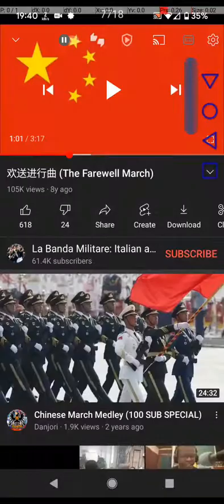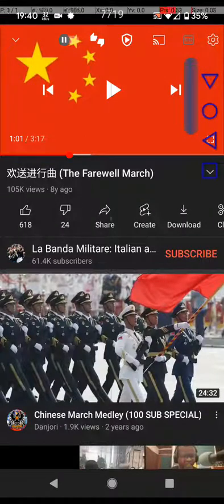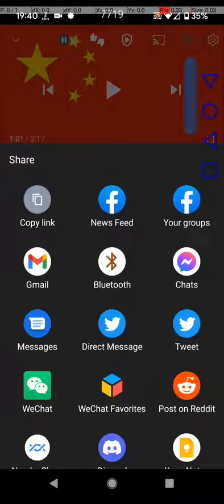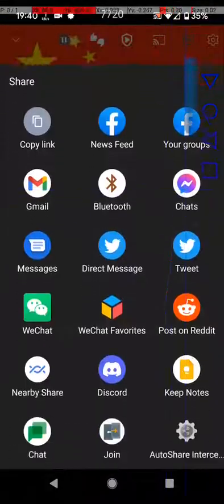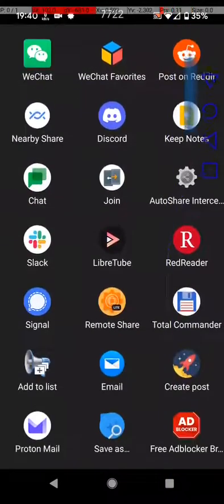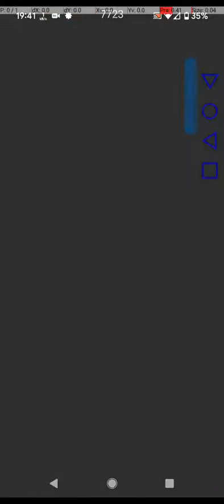So go ahead and select something you want to share and click share. From here, you want to go down and select AutoShare, AutoShare Intercept.